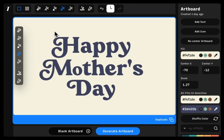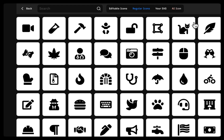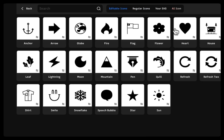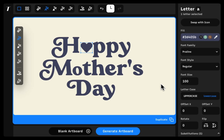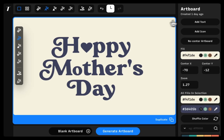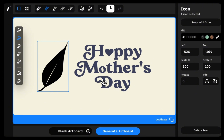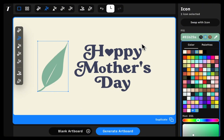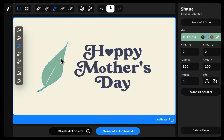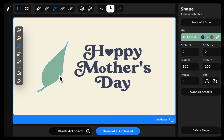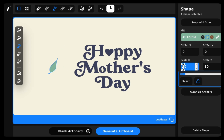Inside Typogram Studio, you can also add or letter swap icons easily using editable icons, AI icons, our icon library, or import your own icons. And then you can edit or style the icon any way you like using select anchor.